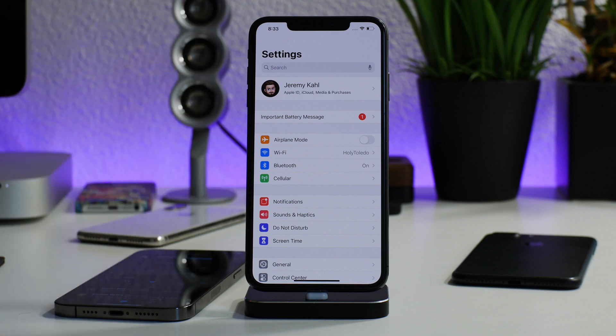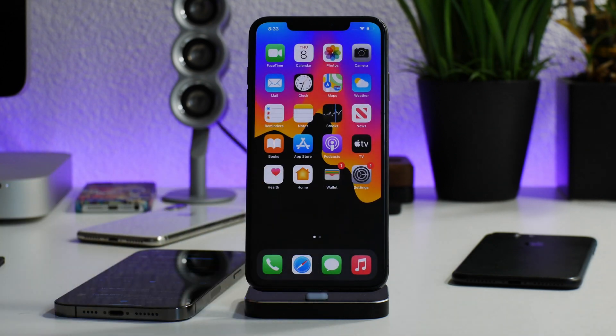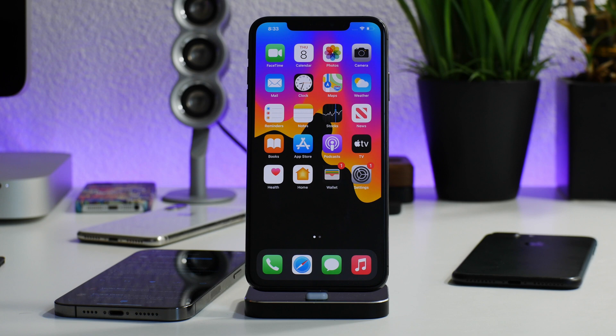Again, big shout out to AppleExpert. I will leave the file directory listed in the description as well for those of you that want to see it written out. Hopefully you guys enjoyed this quick tutorial. If you did, throw me a thumbs up — that helps me out a lot. If you want to see more videos like this, don't forget to click that subscribe button. This has been Jeremy, and I will catch you guys in the next one.